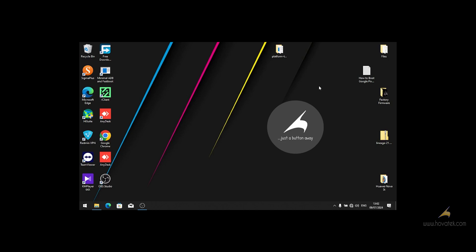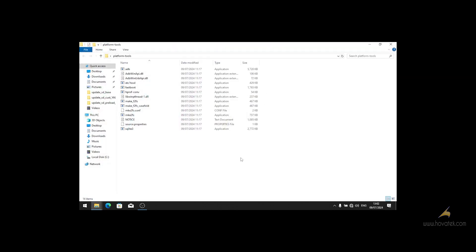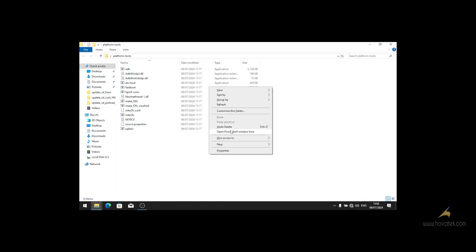Once all that is set up, you connect your device to your PC and you go into the platform tools folder. You open a terminal in the folder.